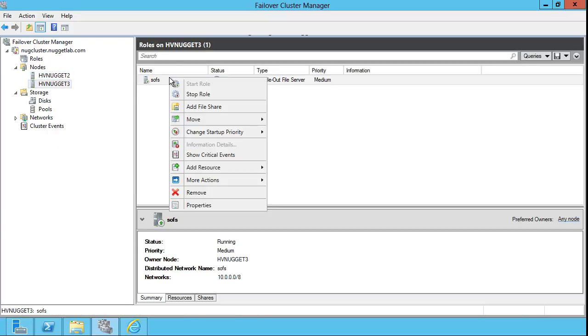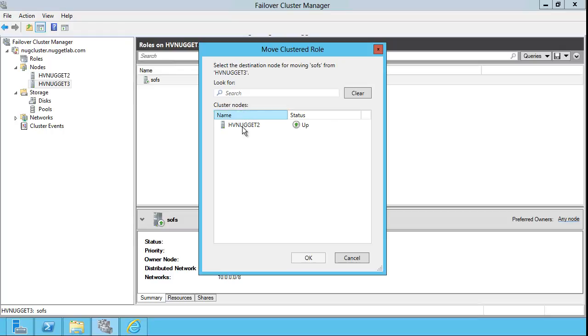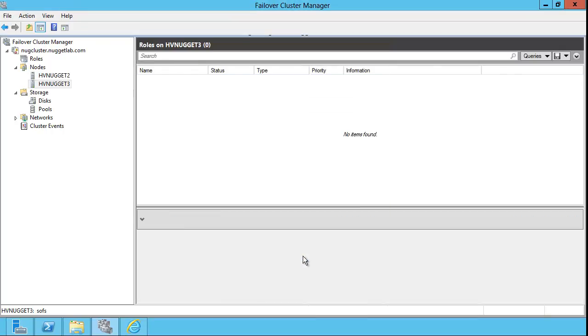And then if we right-click the resource, move, select node, make sure we have the target node selected, and it's moved.